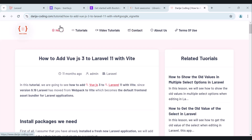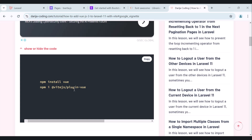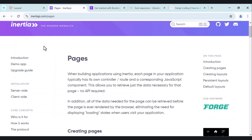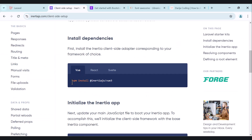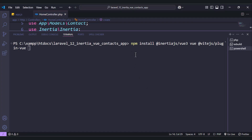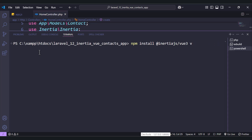Next we need to add Vue.js to our application. We need to install Vue, the plugin-vue package, and also the Inertia.js Vue adapter from the Inertia docs — specifically the @inertiajs/vue package. Move to your terminal and run npm install with these packages. I have already done this step to save time because it can sometimes take a while.